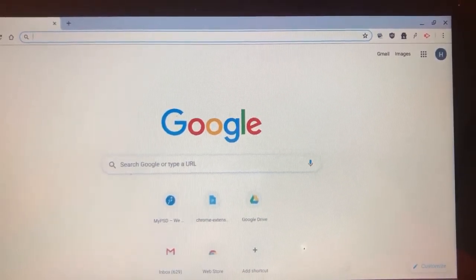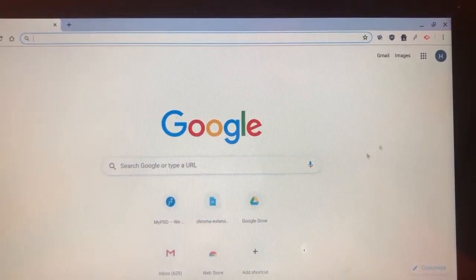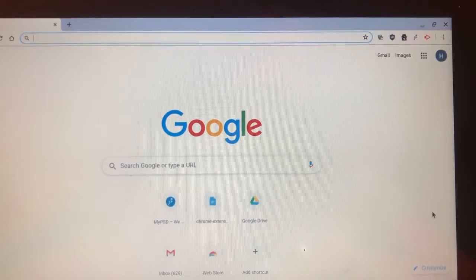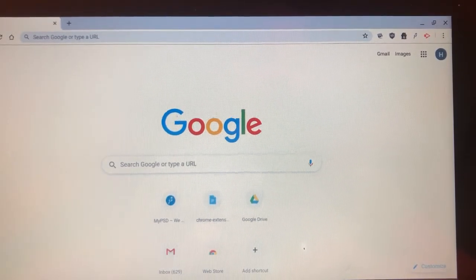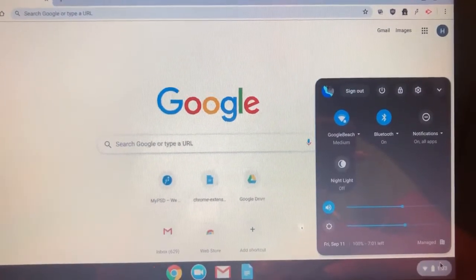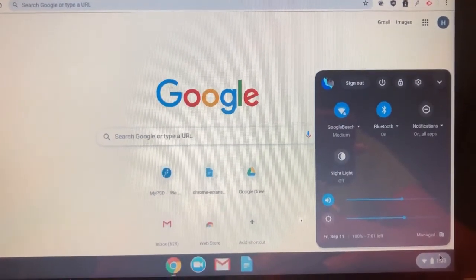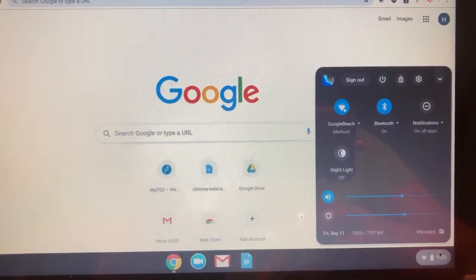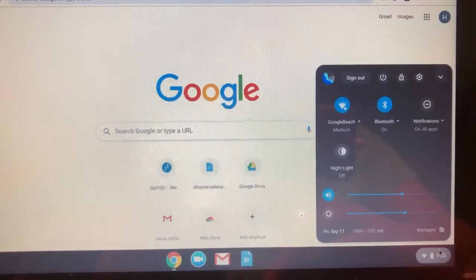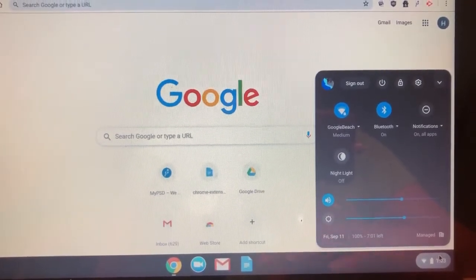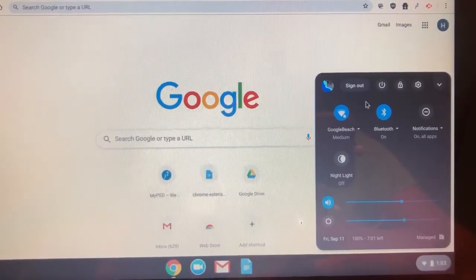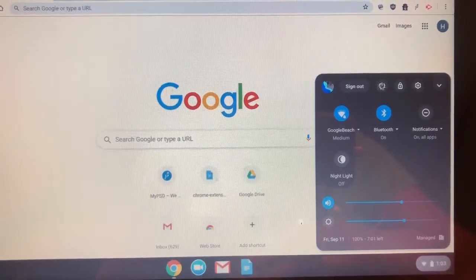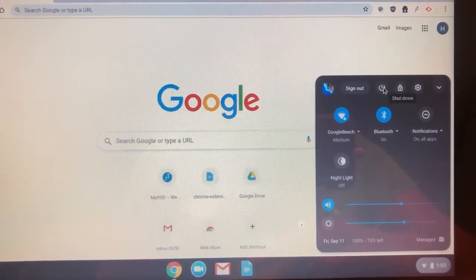You can do that by going down to the bottom right corner and clicking on that little tab down there, and you'll see sign out right here as well as turn off the power.